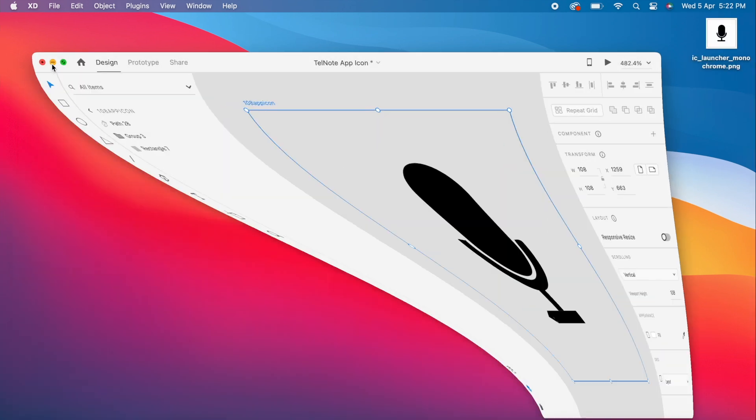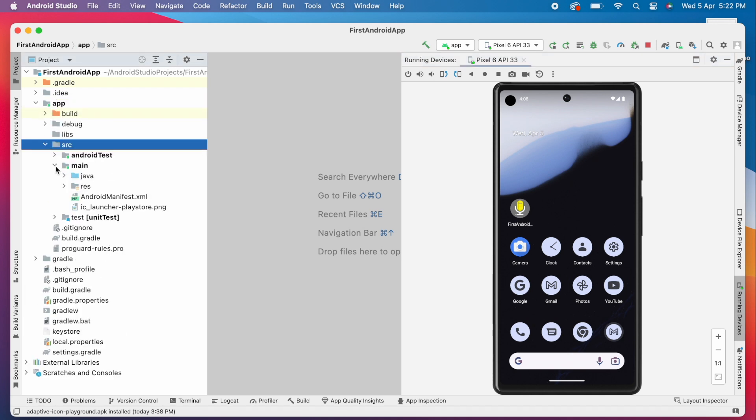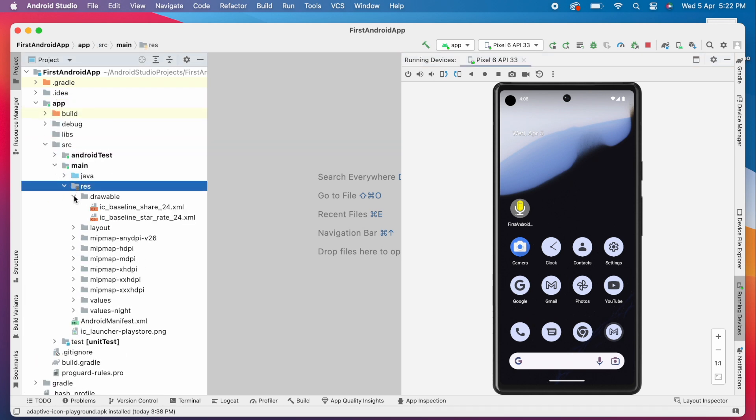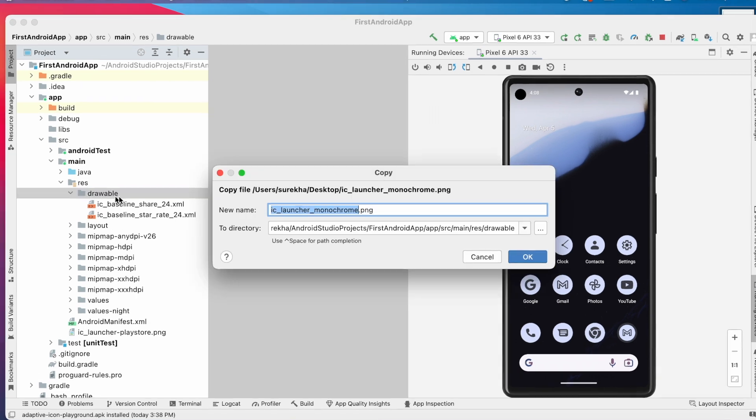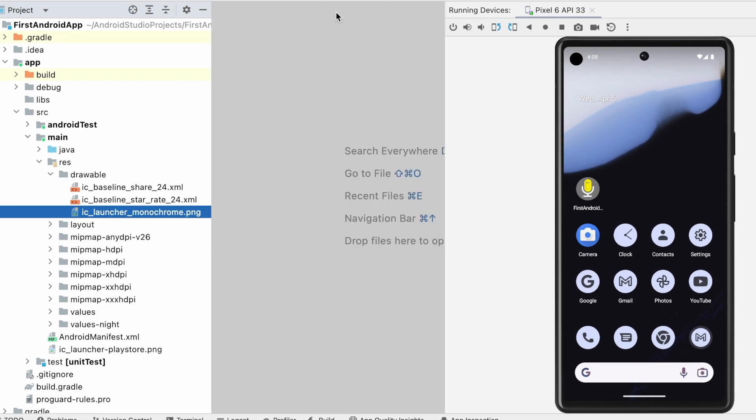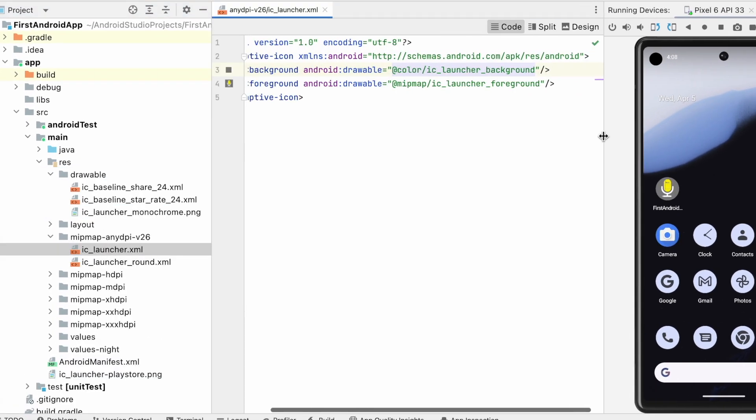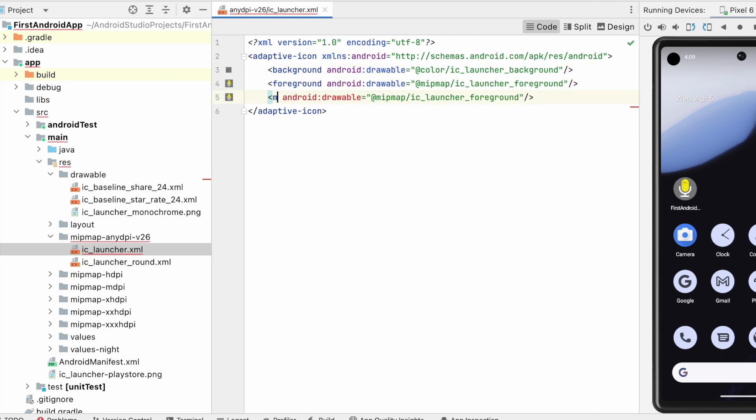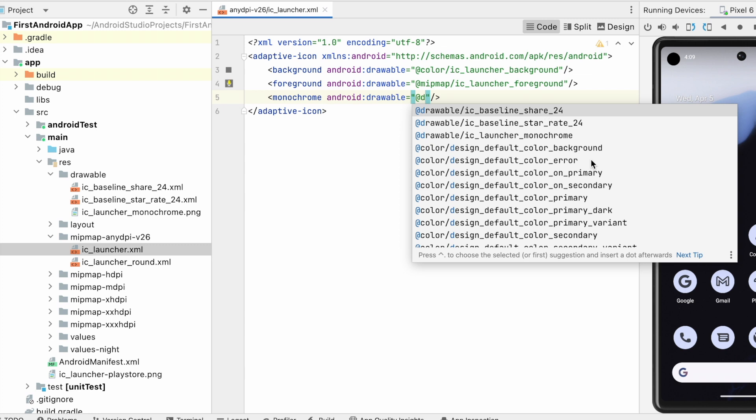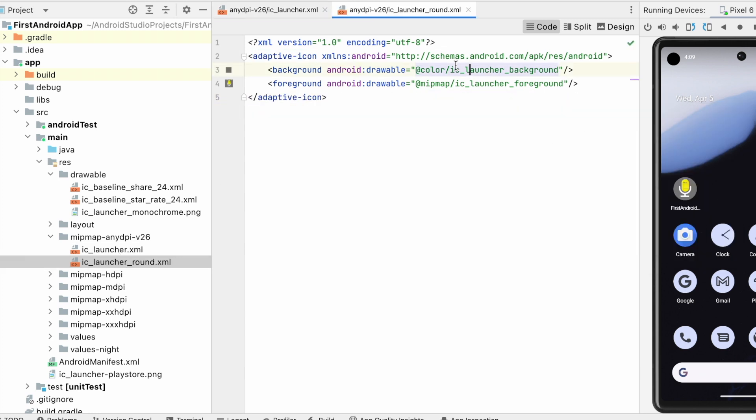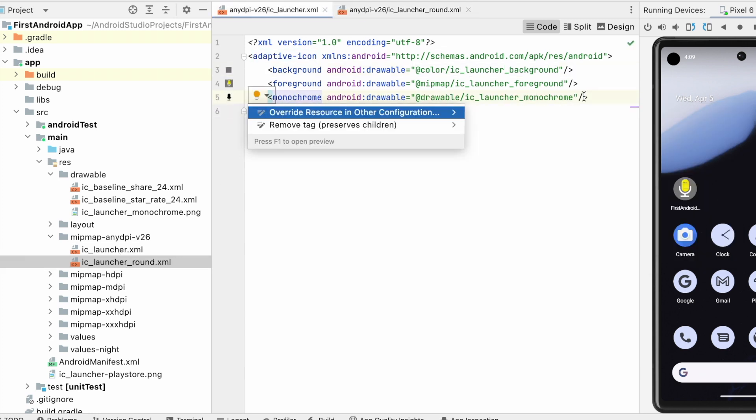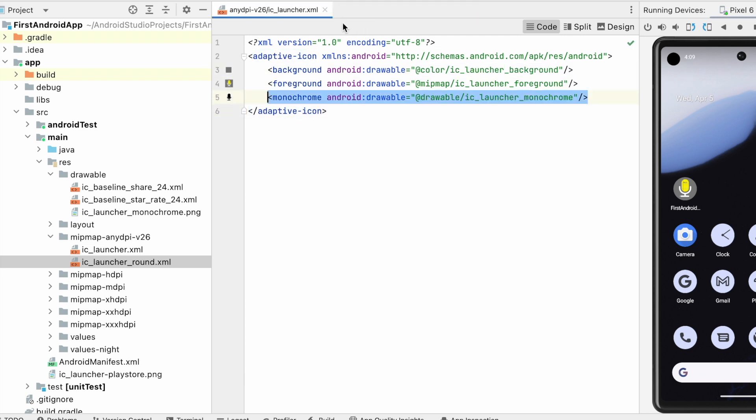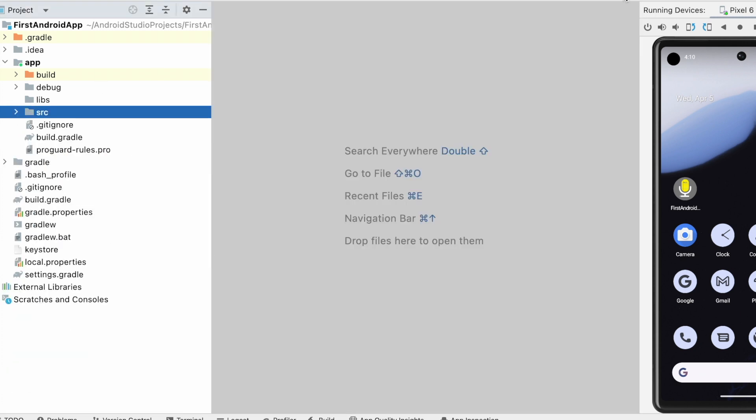Now copy this image into the resource drawable folder of your project and open the ic_launcher.xml in mipmap-anydpi folder. Here add a new element for monochrome icon. And if you are supporting different icon asset for circular mask, then you need to add this property in ic_launcher_round.xml file also. Okay, everything is done. Now run the app.